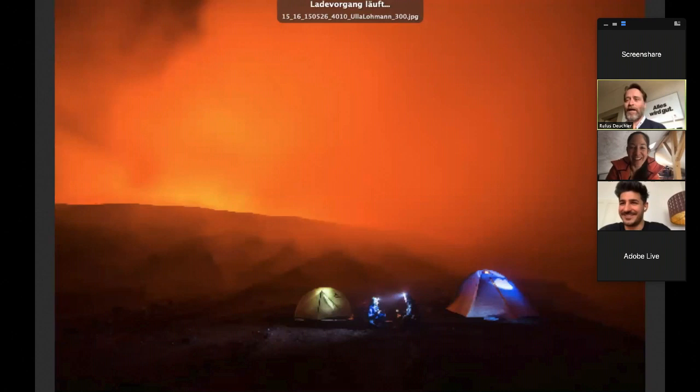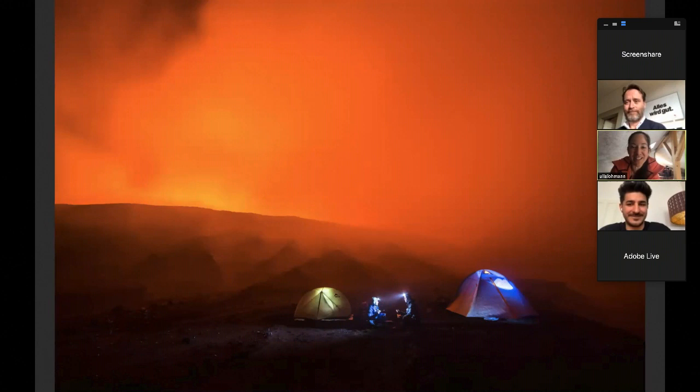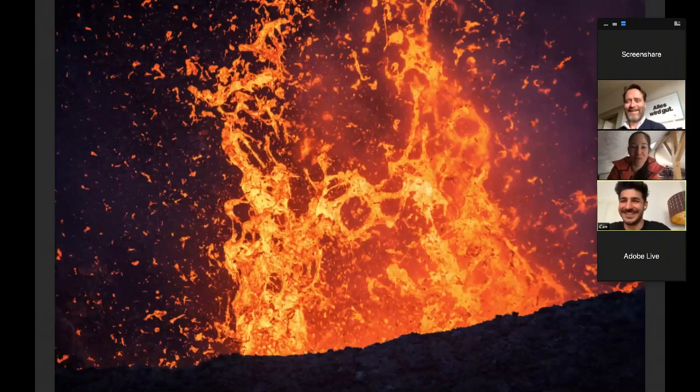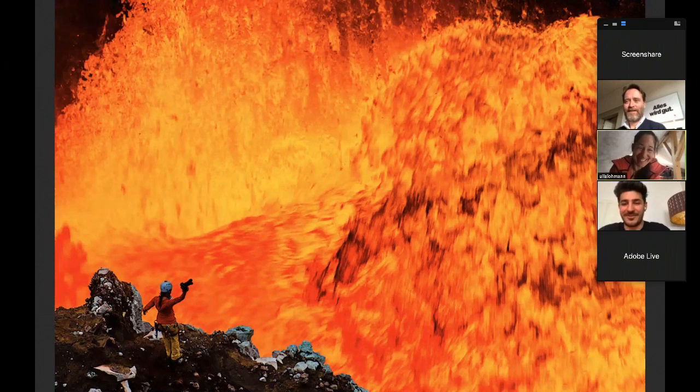Letztes Bild, stopp, vorletztes, hier unser Zelt, das Zelt für Platz, das wollte ich noch zeigen und meinen Arbeitsplatz vorm Vulkan, so arbeite ich. No rest, no fun, du lebst das ja quasi.